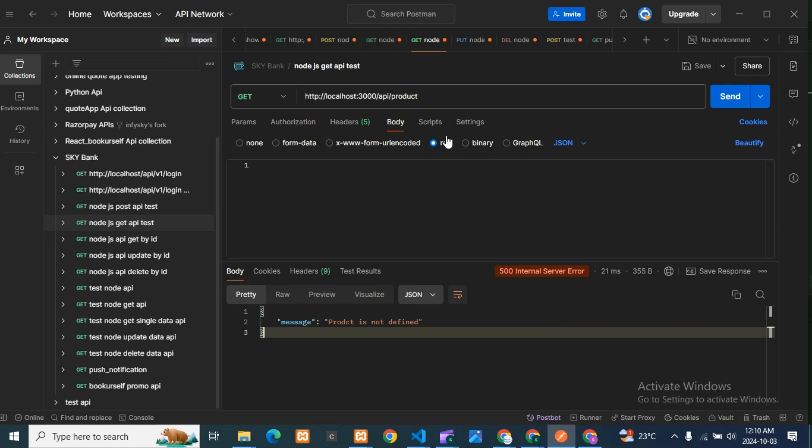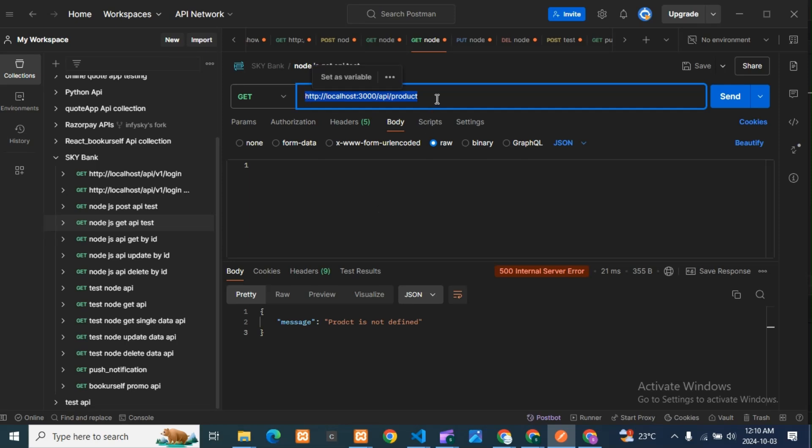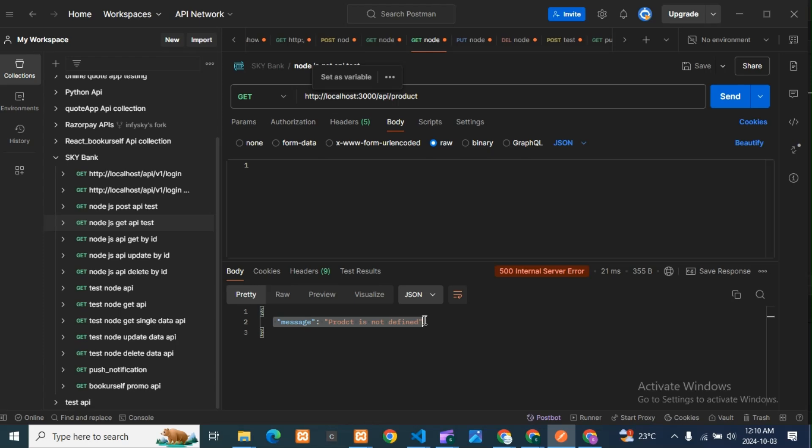You can see this is my API path, and here I'm getting the 500 internal server error.